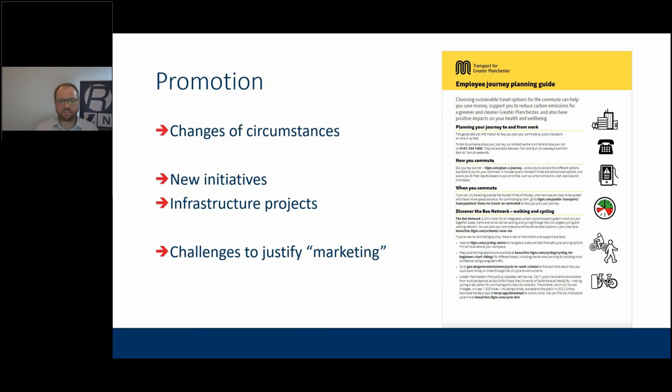TFGM have a useful example showing employees how to get to their office — covering walking, cycling, or public transport, and how to plan those journeys. Take the opportunity to push these things around new initiatives and infrastructure projects. Knock on businesses' doors and say: have you seen what's going on outside? This will help you get here in a greener, more active way.